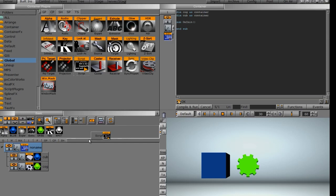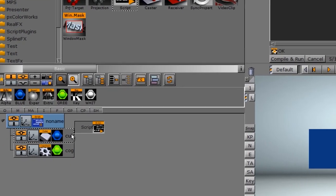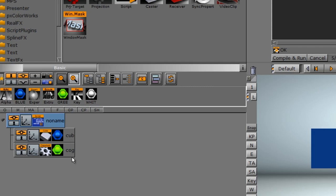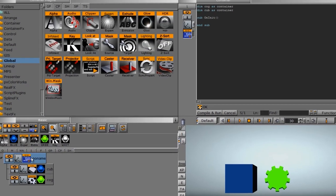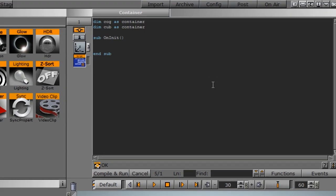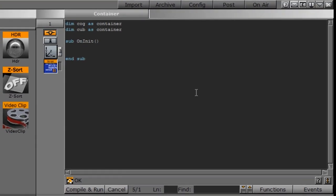Where in the first video, we put the script function right on the containers itself. This time we have the two containers in a group and the script function is on the top level group. What that means then is we need to take a step further and identify our subgroups.